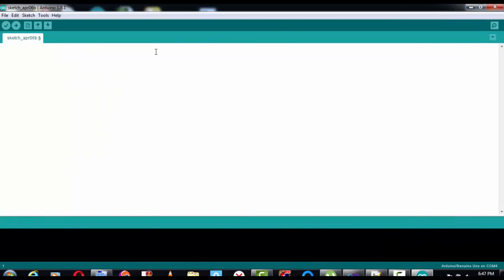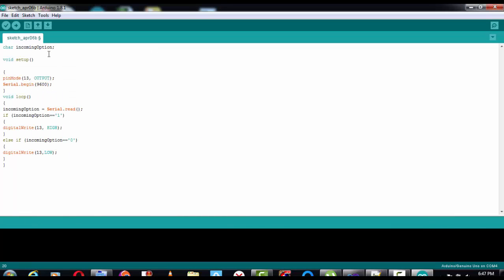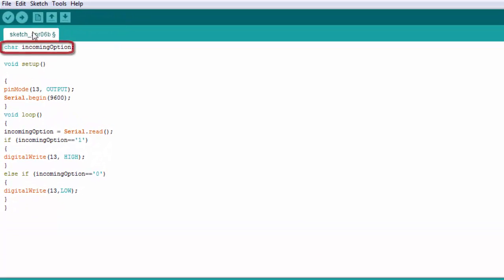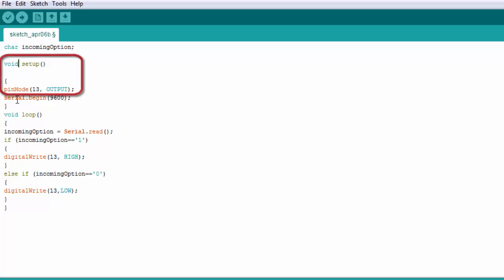This code uses a char variable that holds the incoming option — either 1 or 0. This is the setup function for the hardware: the pin mode is 13 and it's set to output, and serial.begin is set to 9600.